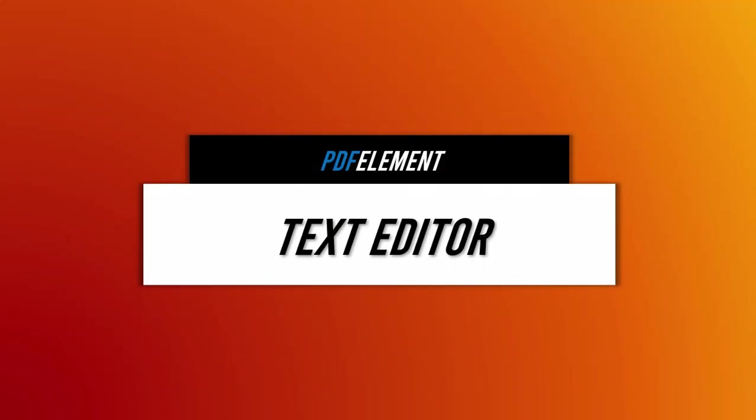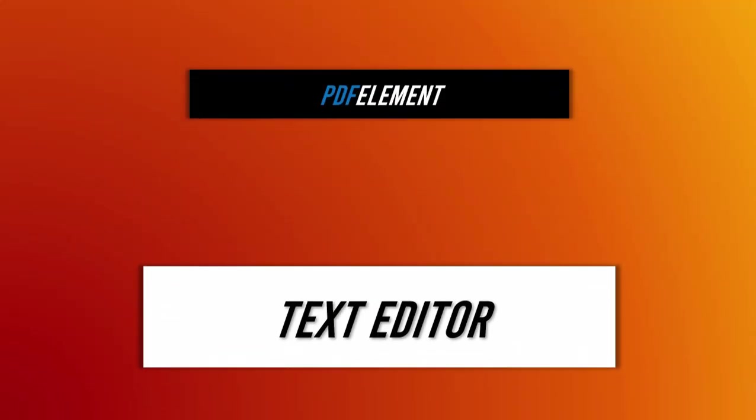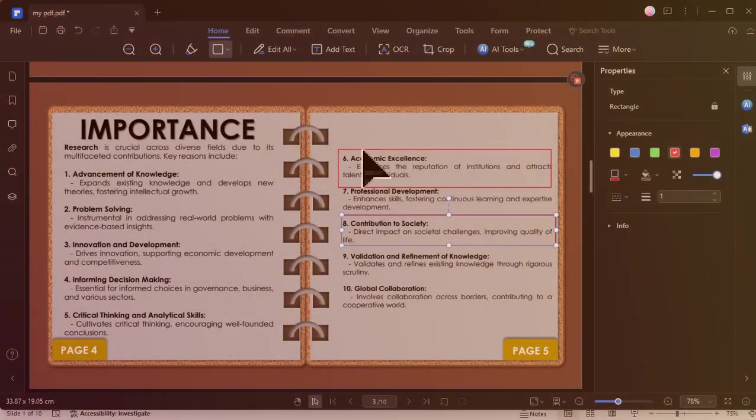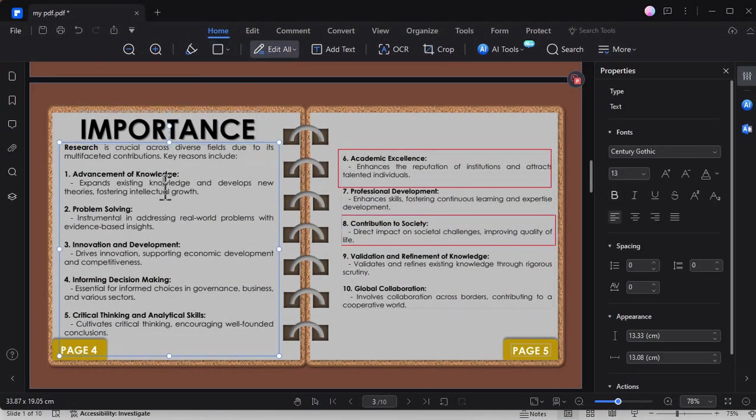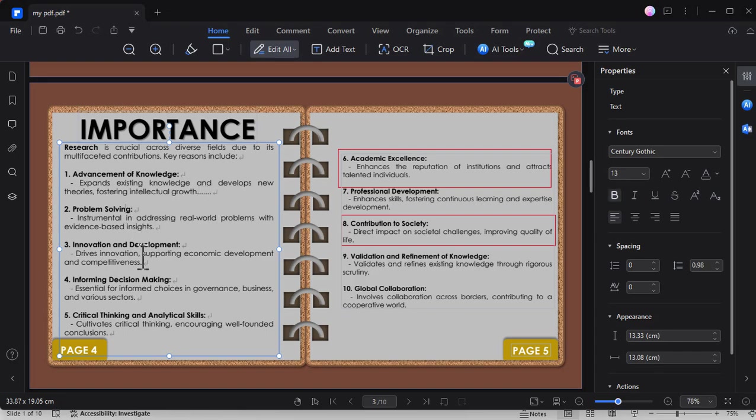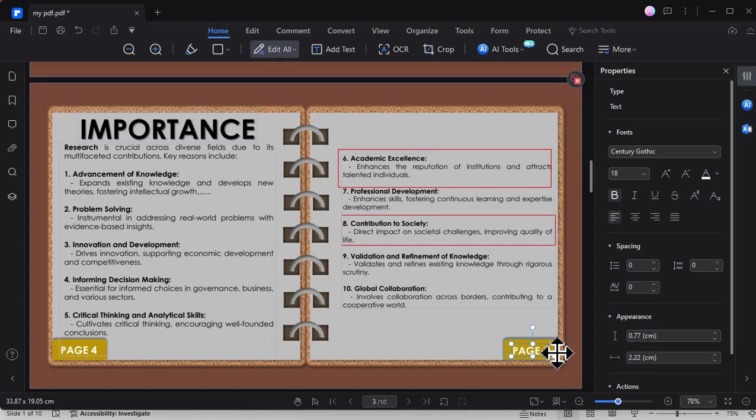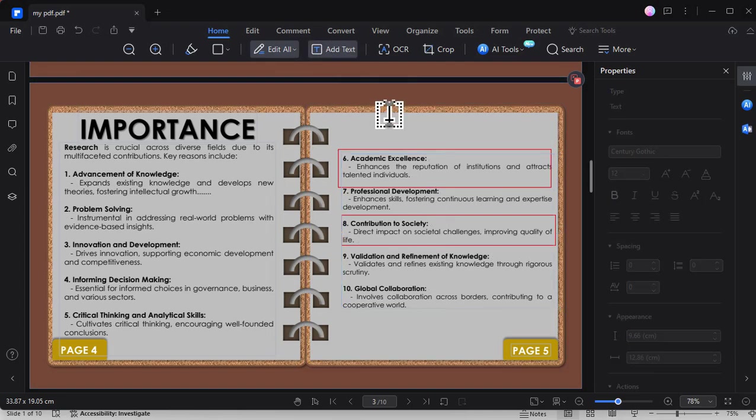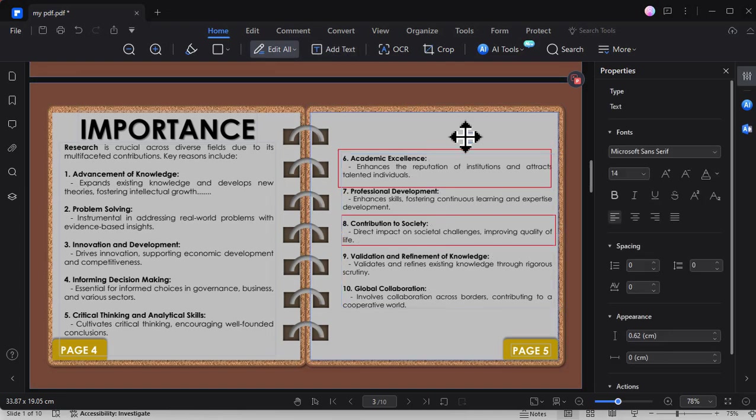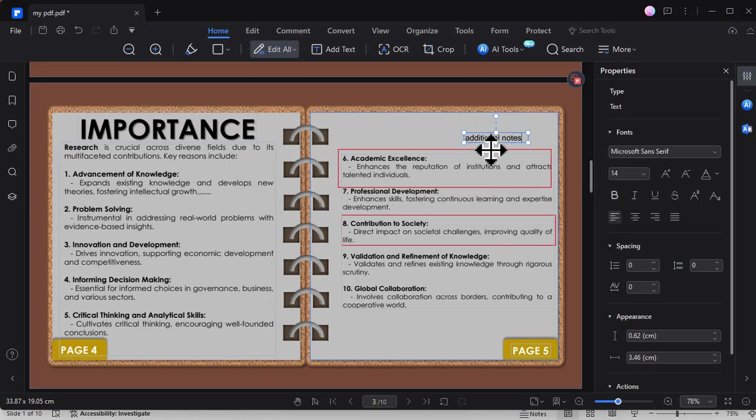You can also edit the text easily. Just click this edit all feature and then you can modify the text. In contrast to other PDF editors where text editing is restricted, PDF Element allows you to click and revise or customize the text effortlessly. Whether you need to change existing information or add a new text box for additional details, PDF Element makes it simple.